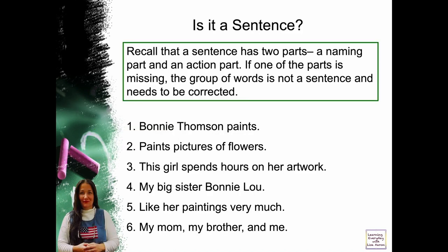Is it a sentence? Recall that a sentence has two parts: a naming part and an action part. If one of the parts is missing, the group of words is not a sentence and needs to be corrected.